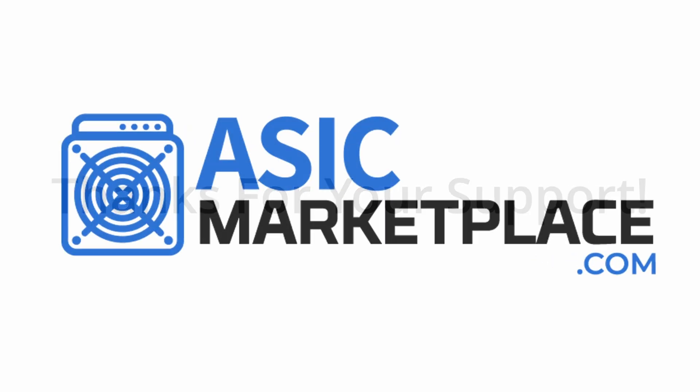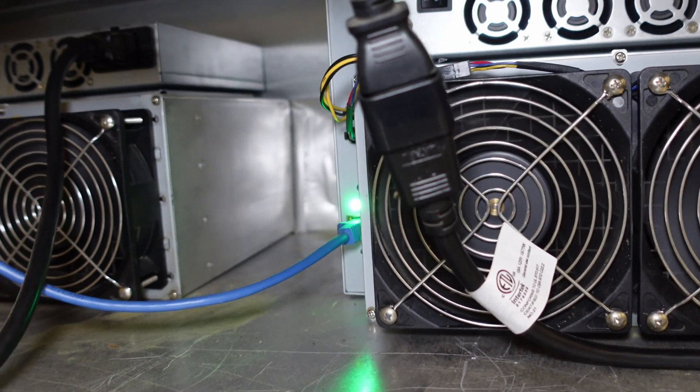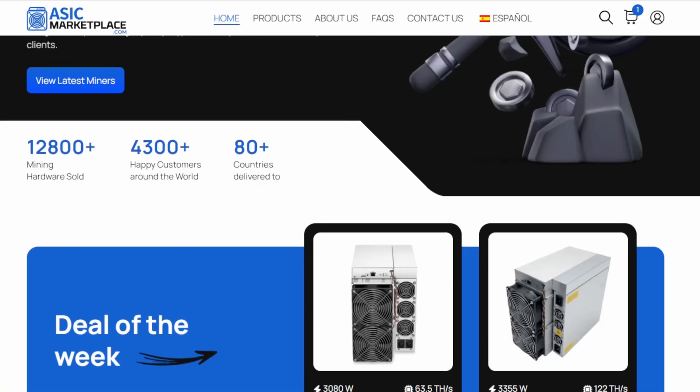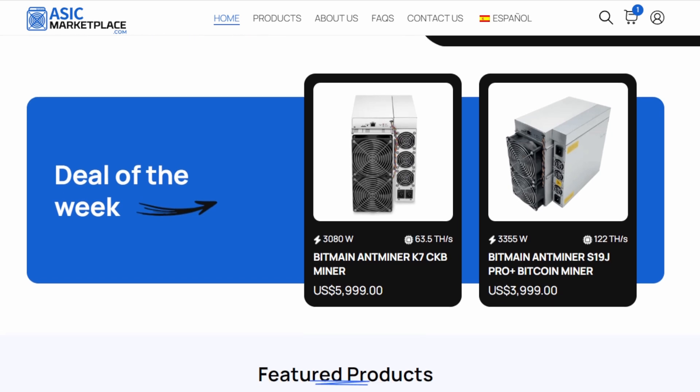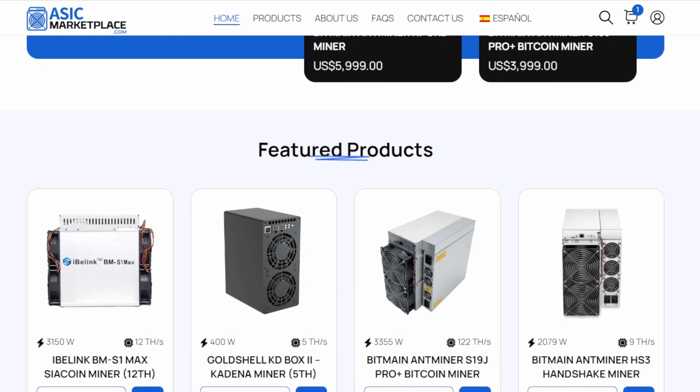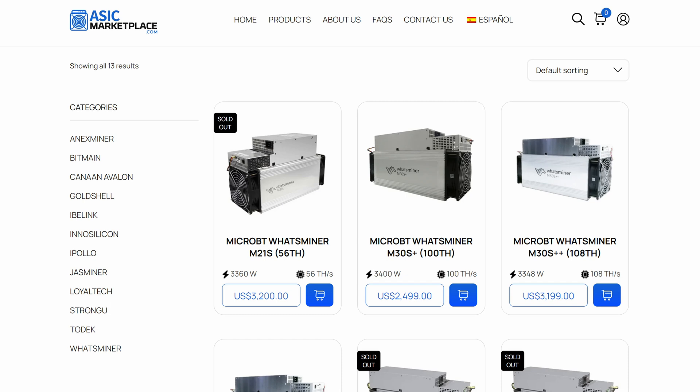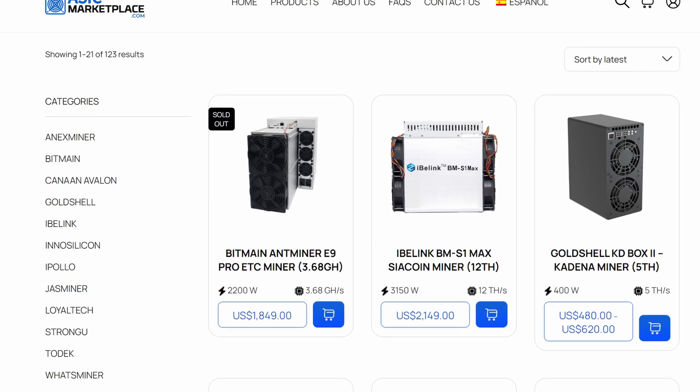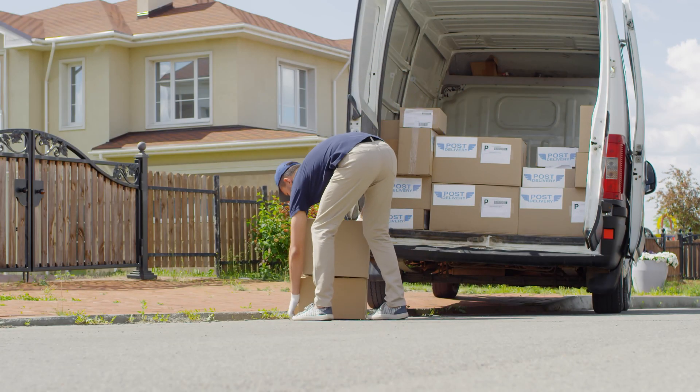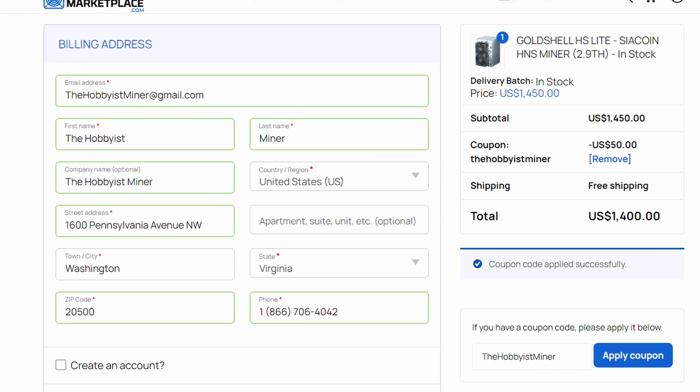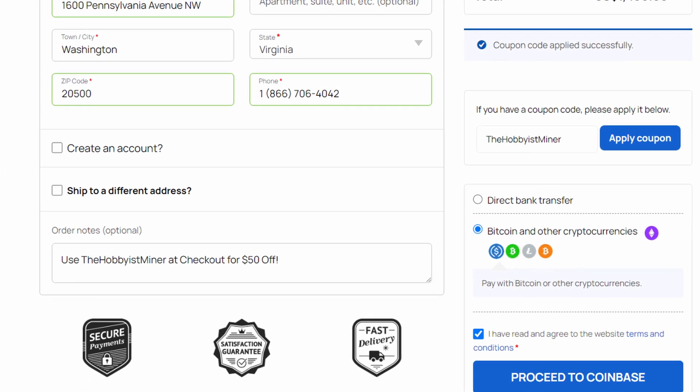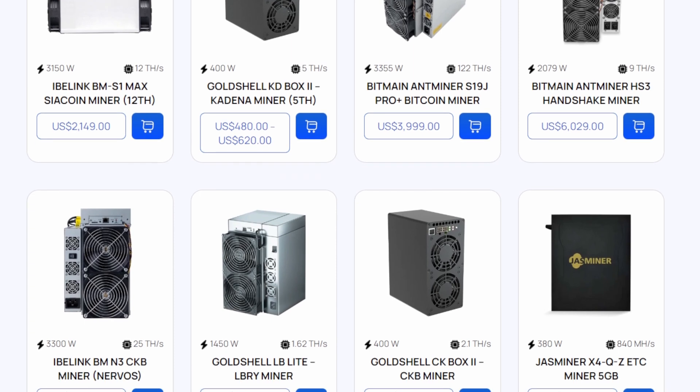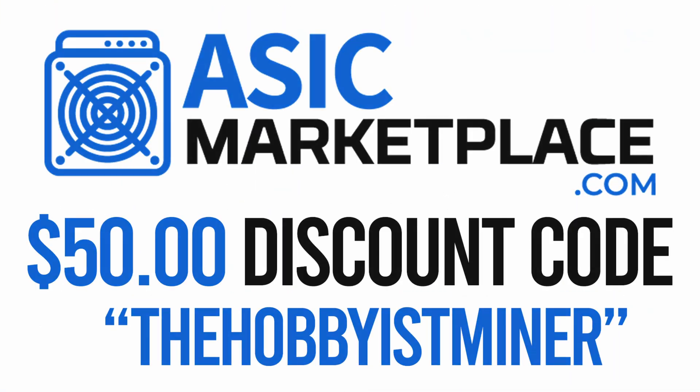Today's video is sponsored by the team over at ASICMarketplace.com. With crypto mining hardware prices dropping, it's critical to find an online store you can trust with your ASIC purchases. The team at ASICMarketplace.com has you covered with some of the most competitive pricing on the market. No matter what brand you're looking for, ASIC Marketplace has it. To name just a few: Bitmain, Gold Shell, What's Miner, iB Link, iPolo, Jazz Miner, and many more. There are no surprises with ASIC Marketplace. The price listed on their website includes shipping. Finally, ASIC Marketplace takes the buying experience to the next level by accepting cryptocurrency as payment directly on their store. Go check out ASIC Marketplace today via the link in this video's description down below, as well as save $50 at checkout with the discount code THEHobbyistMiner.